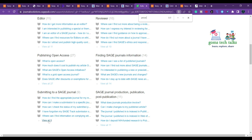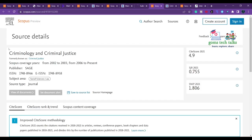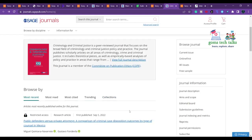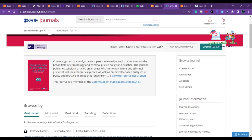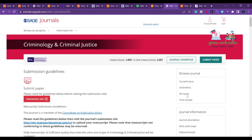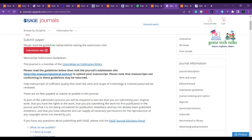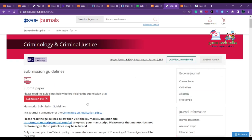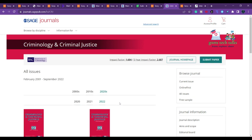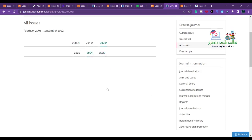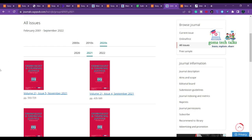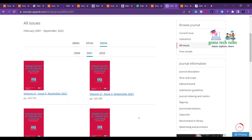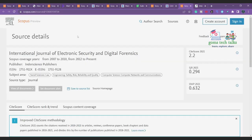The next journal is 'Criminology and Criminal Justice,' in Scopus since 2006, covering law. It is also a SAGE journal with no fees payable to submit or publish, and releases five issues per year.